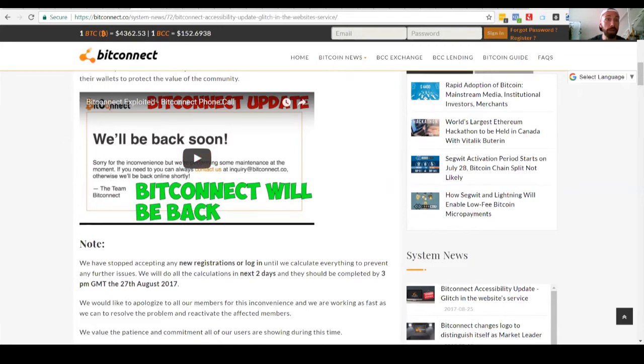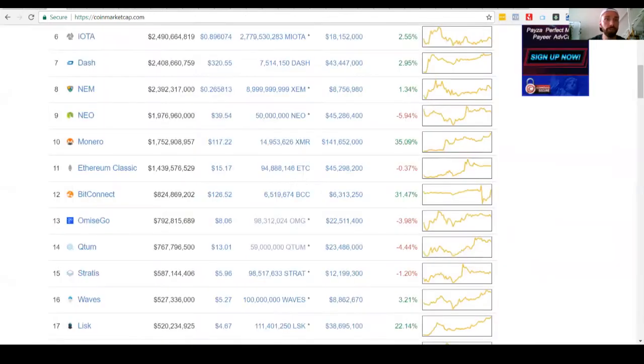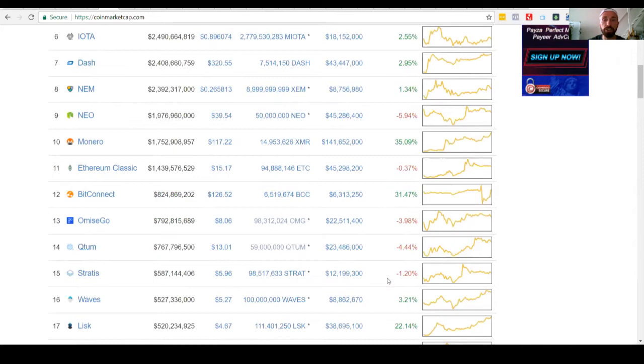Well, it might be, but here's what I'm saying. On CoinMarketCap.com, BitConnect jumped up from 15 yesterday. Yesterday it was showing a 37% loss and it was number 15.